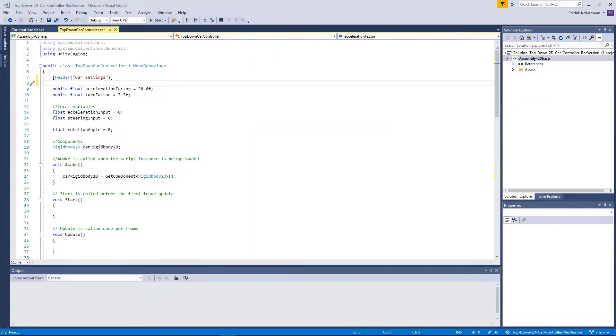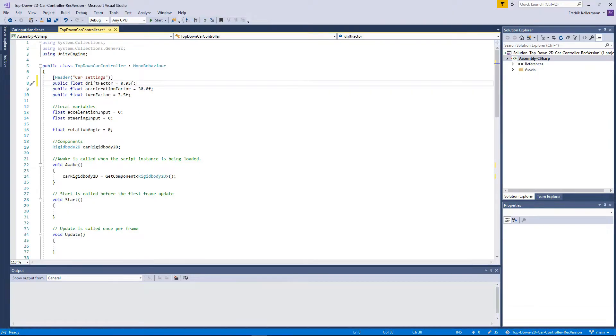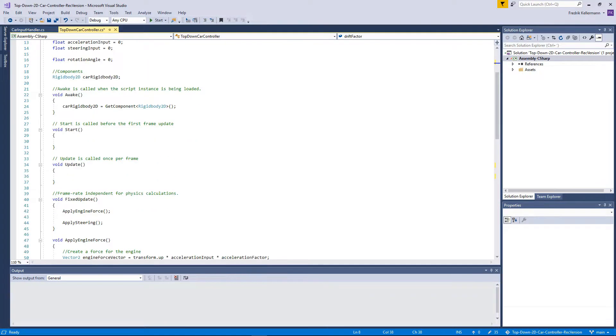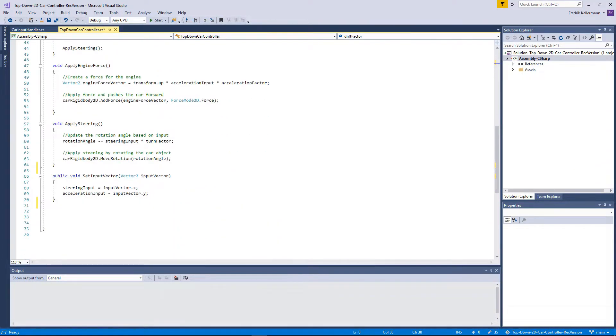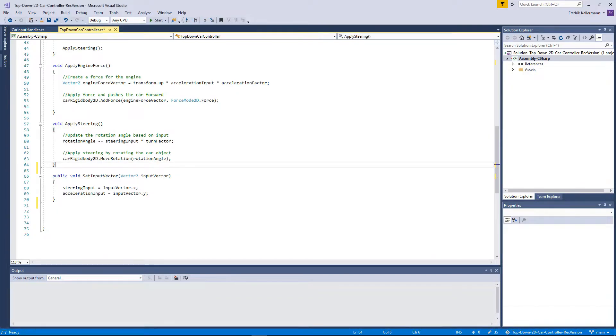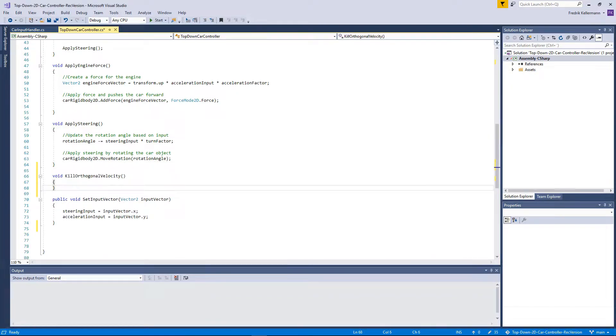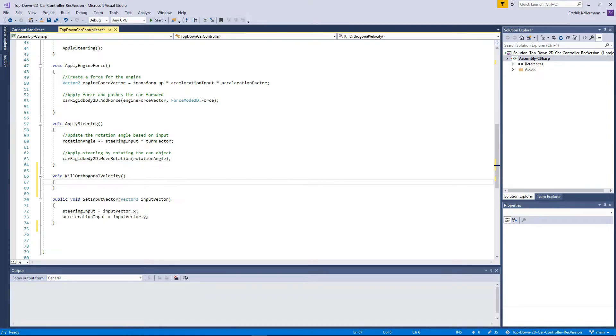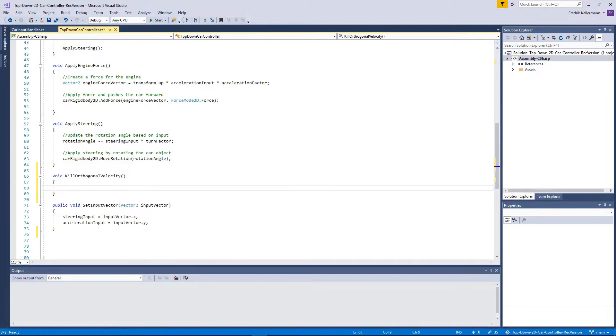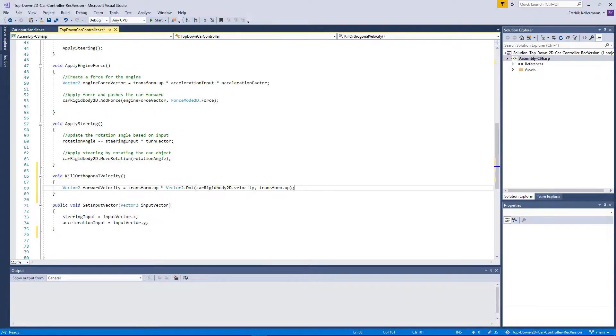Let's open Visual Studio again and we will start by adding a new variable called drift factor, which controls how much the car should be drifting. Then we will add a new function called kill orthogonal velocity, and basically what it will do is it will remove part of the side forces as we turn the car. The first part is that we need to calculate how much forward velocity the car has.